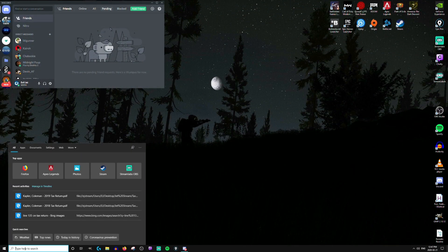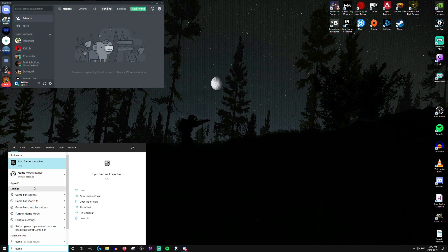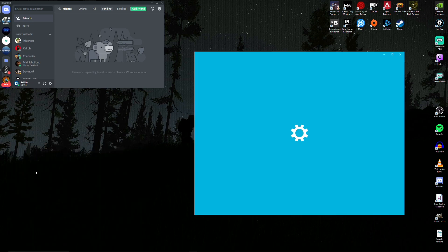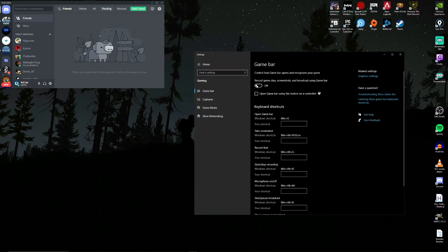We're going to start by opening up game mode, and here we're going to turn off game mode, then switch to the game bar tab and turn that off as well. We'll hit exit.